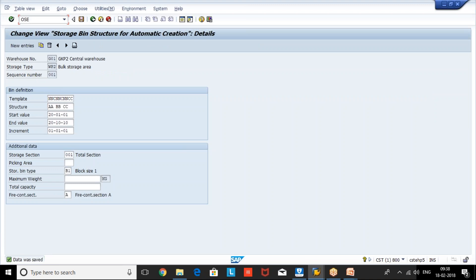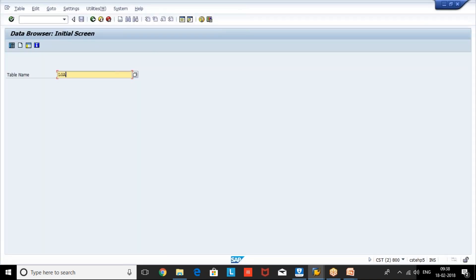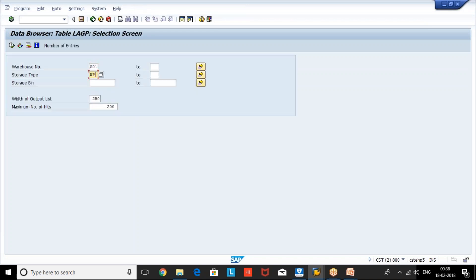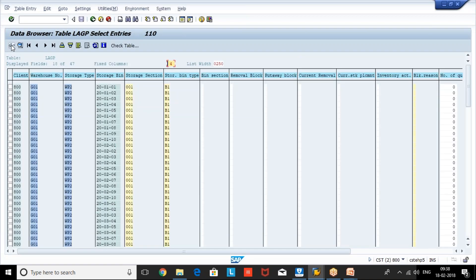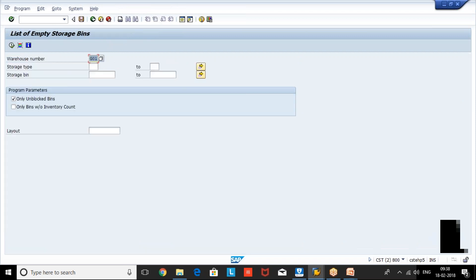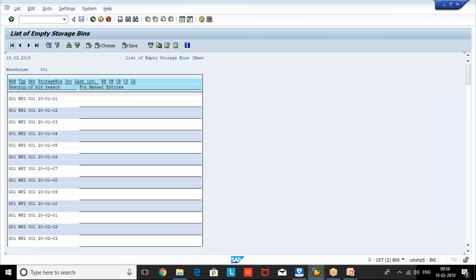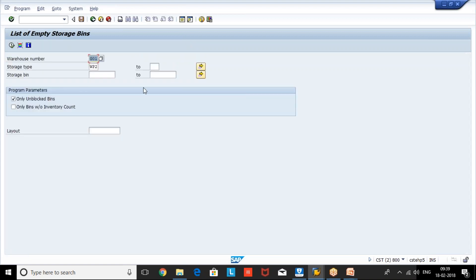Now how can we check the bins created? We can go to table level — go to table LGBP, give the warehouse number and storage type, and we can see all the bins which were created. Alternatively, transaction code /N LX01 is the SAP standard T-code where we can see the list of empty bins. Here we can see the respective bins, storage type, and all empty bins listed in LX01.